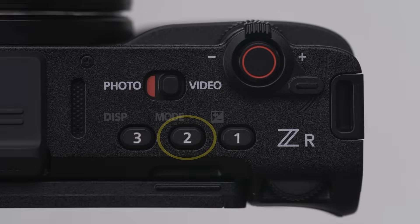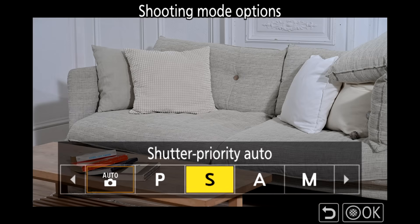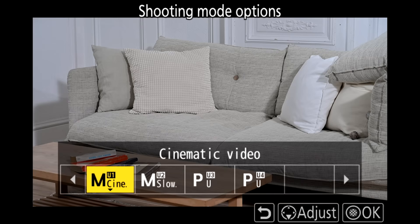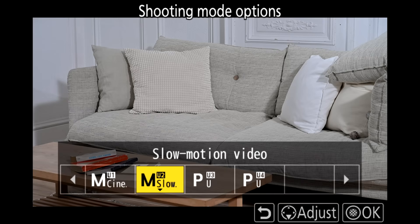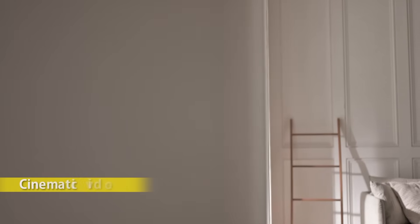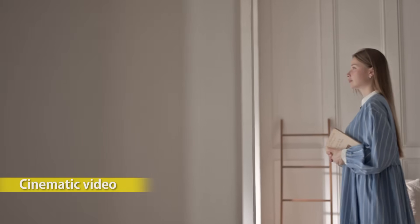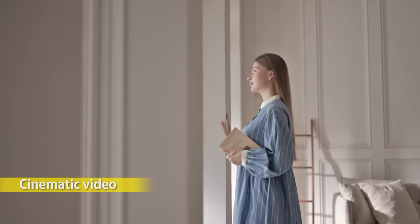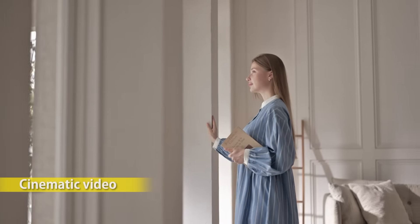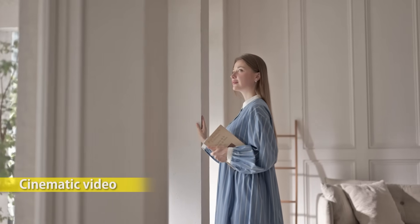The Nikon ZR is equipped with two types of video presets. Press the FN2 button to display the shooting mode options, then select the preset saved to U1 or U2. With cinematic video, you can achieve a cinematic look using a frame rate of 23.97 fps — the same as in movies — and flexible color Cine Bias Red, which provides film-like video expressions.